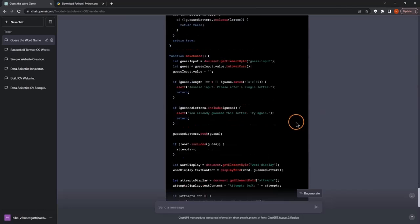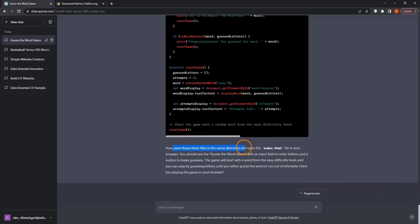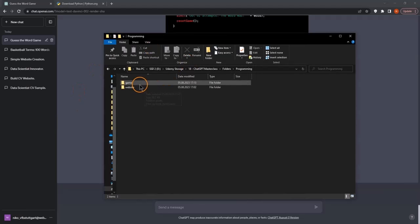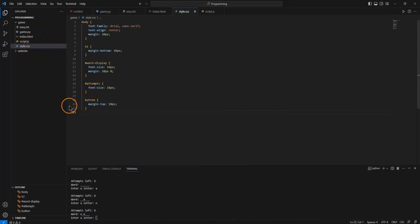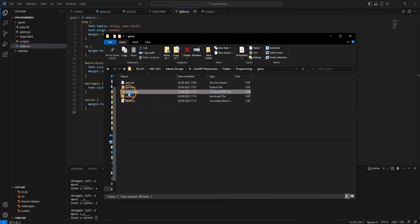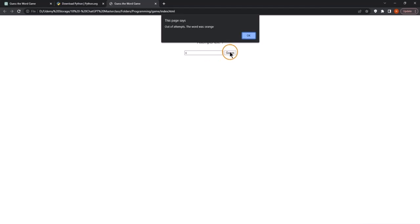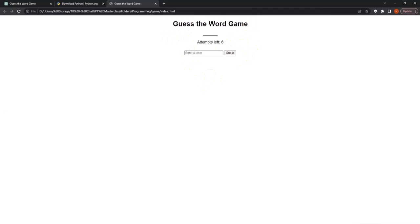Let's check the instructions — everything should be in place. Save the three files in the same directory, then open index.html in your browser. You should see the guess-the-word game with an input field and a button to make a guess. I'll open it by double-clicking. I can see the game — I'll enter a letter A and guess. It's included! I try E as well. We run out of attempts — the word was orange. Not bad at all!